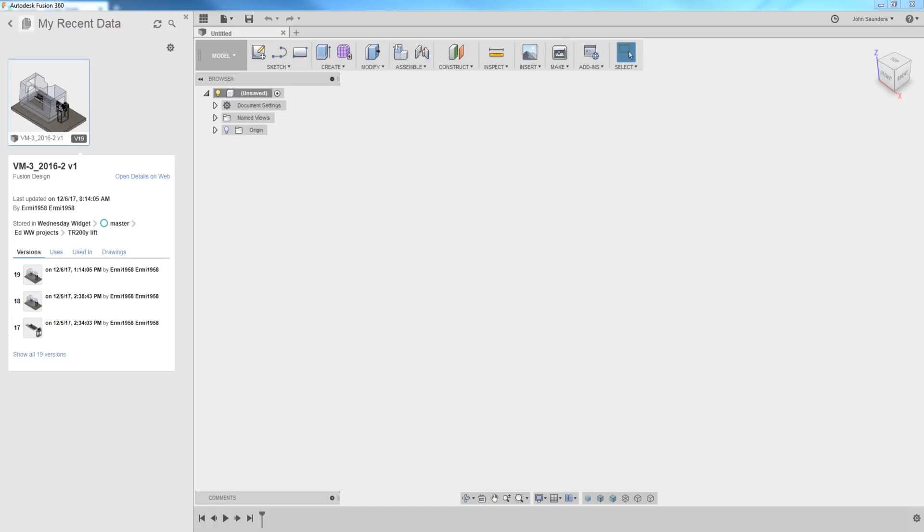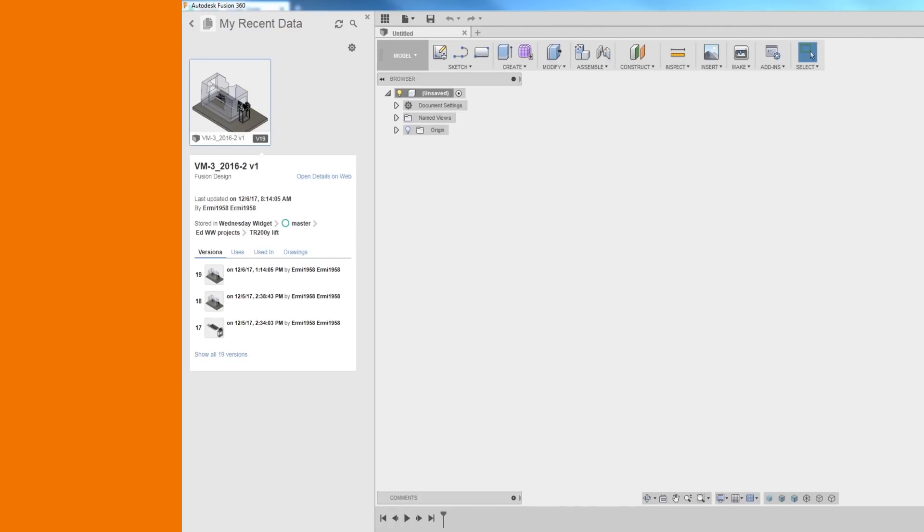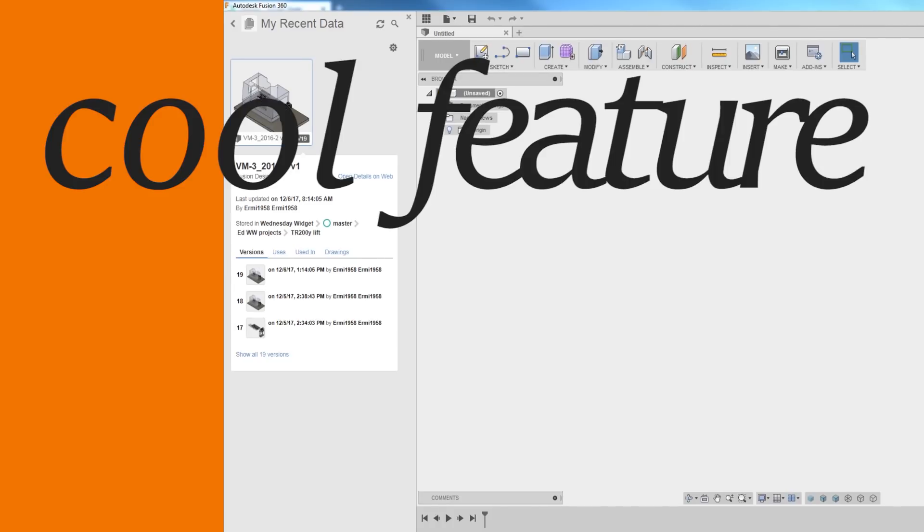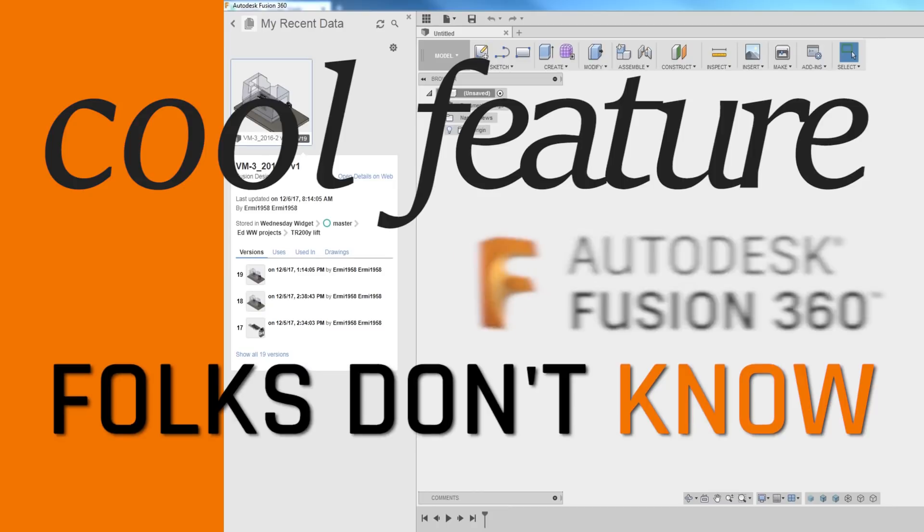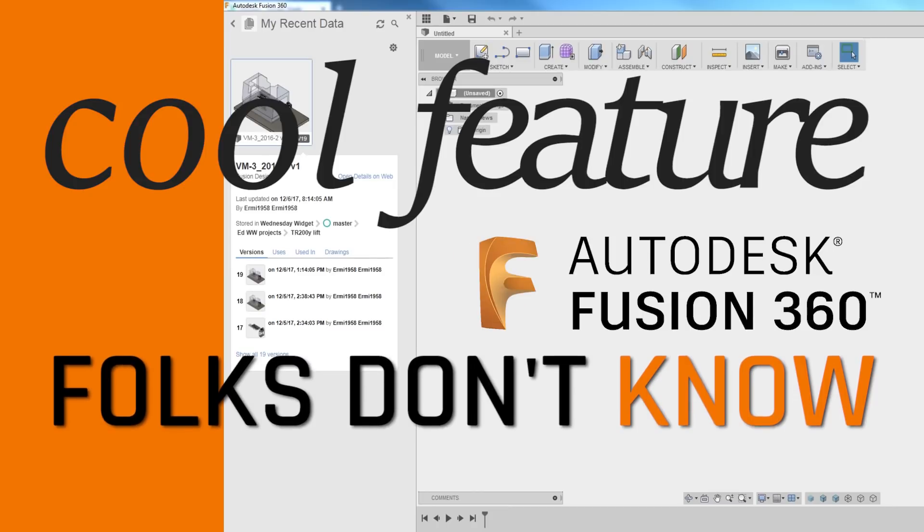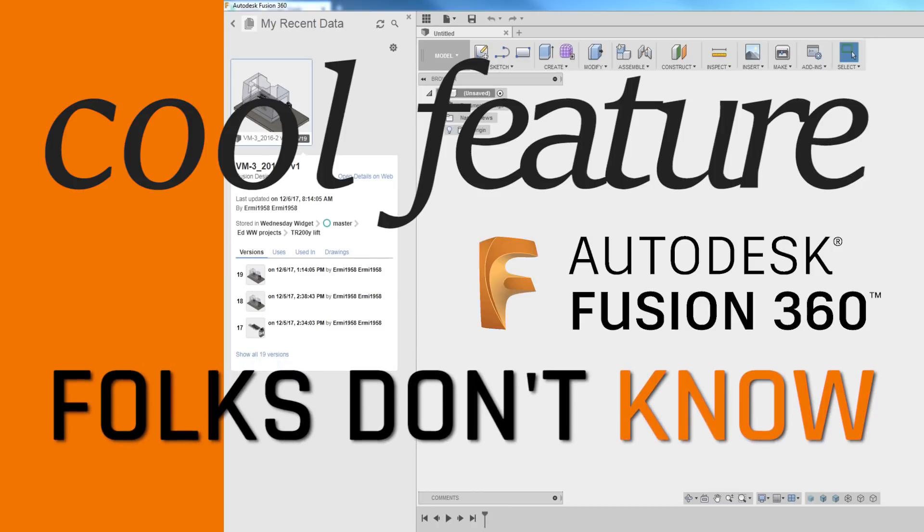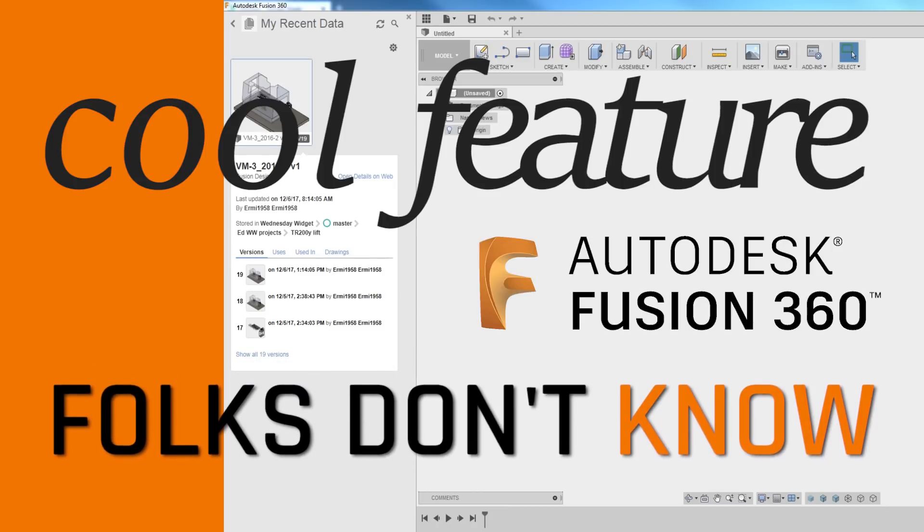Hi folks, this is one of the coolest features of Fusion 360 that I'm going to bet most folks don't know about. Welcome to another Fusion Friday.